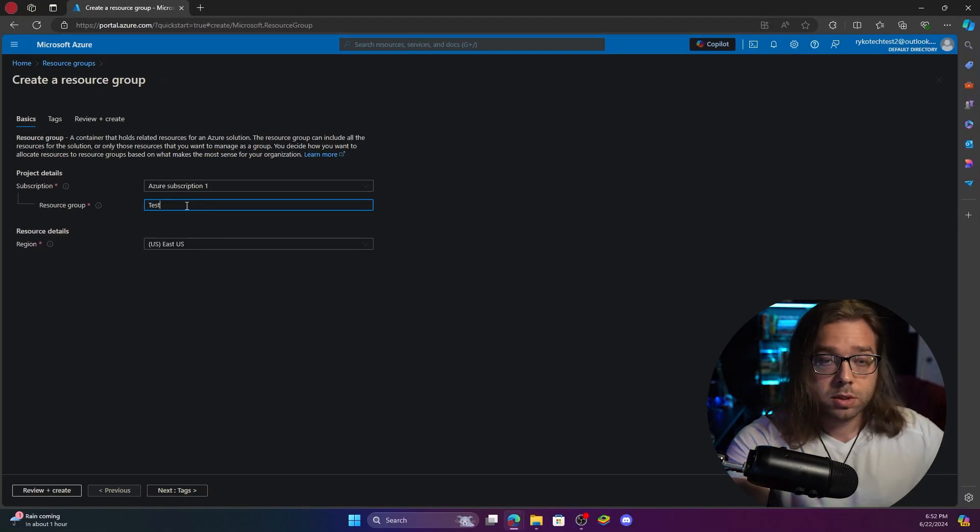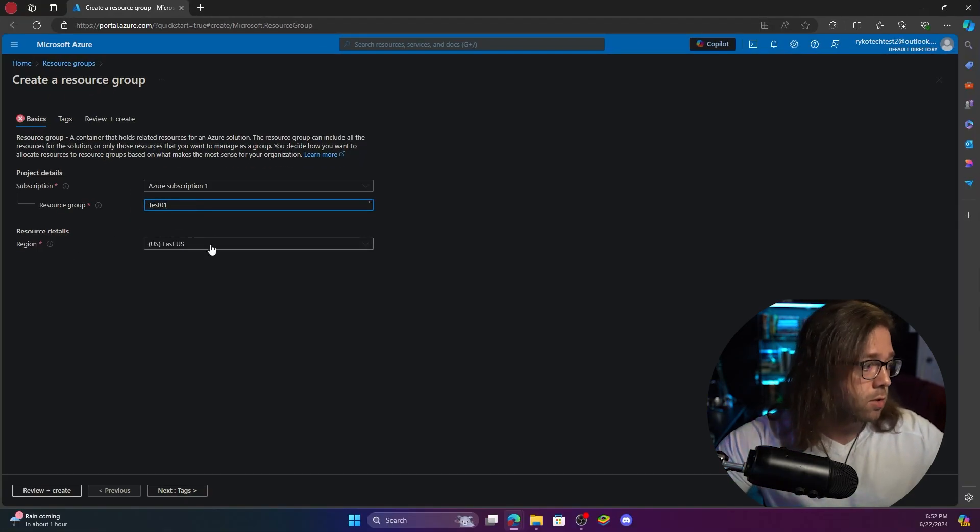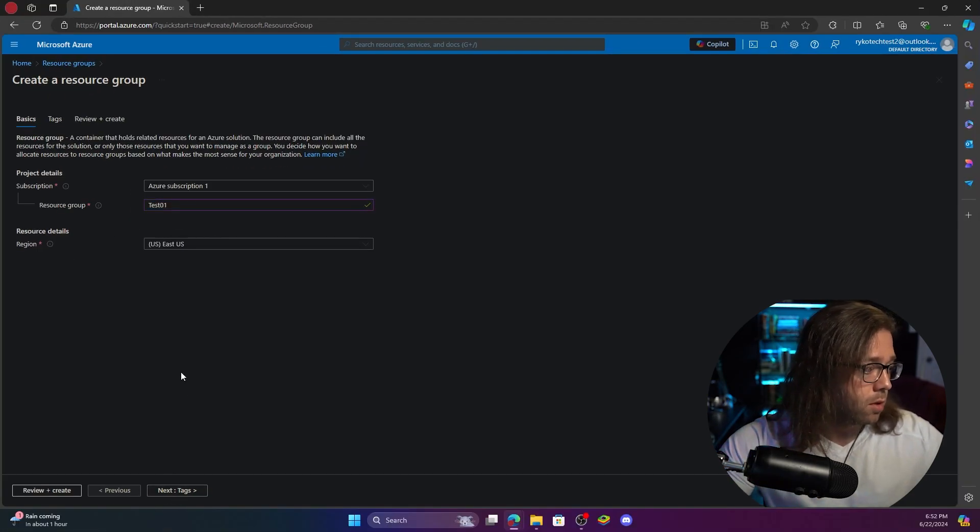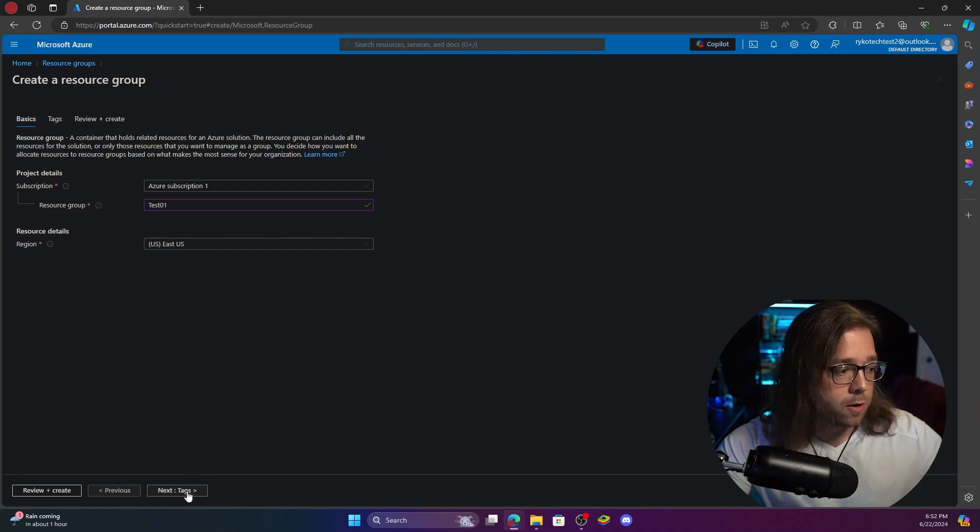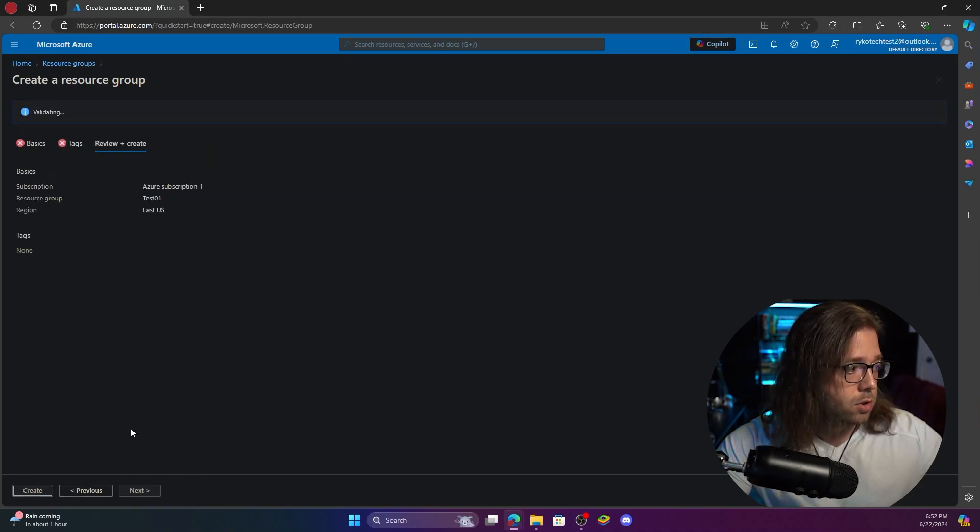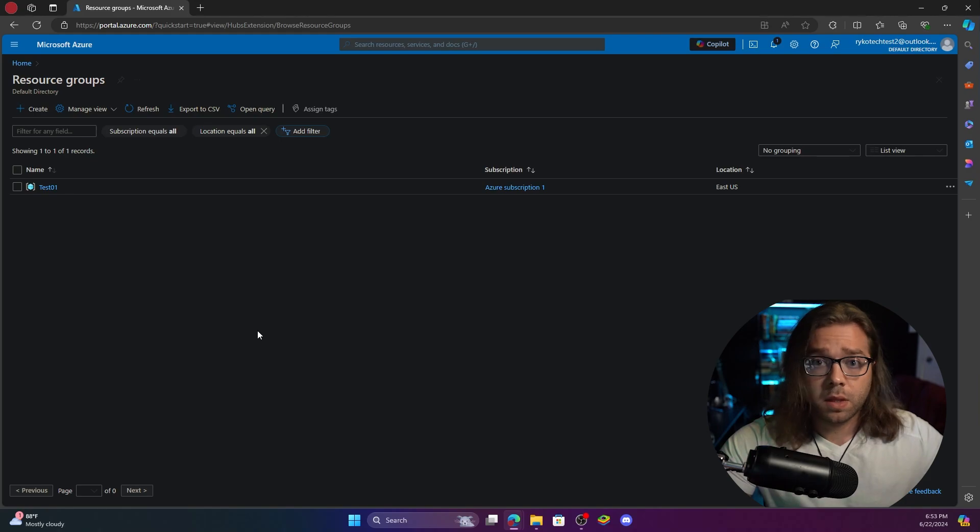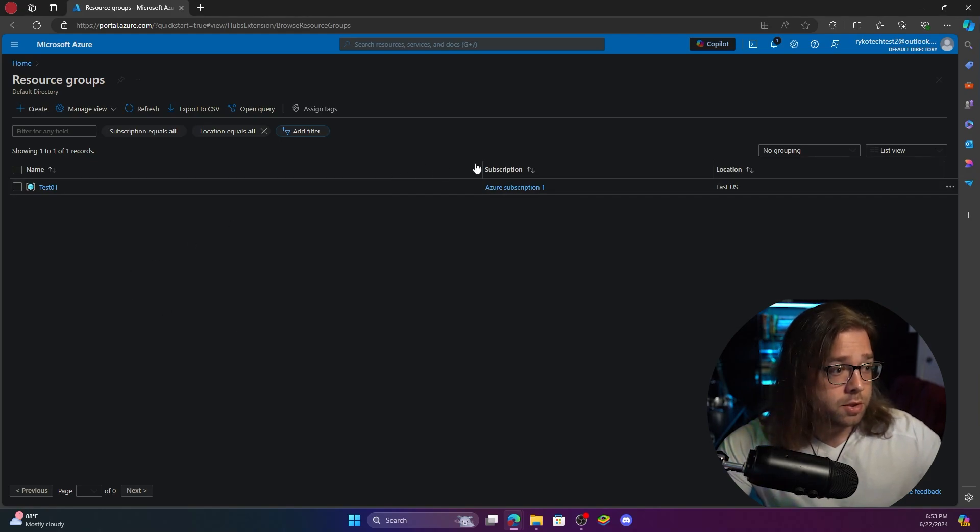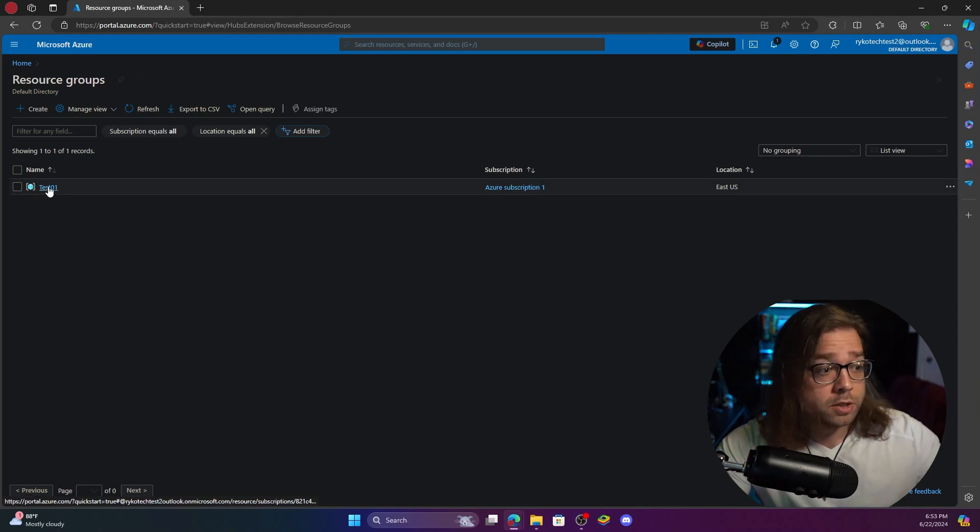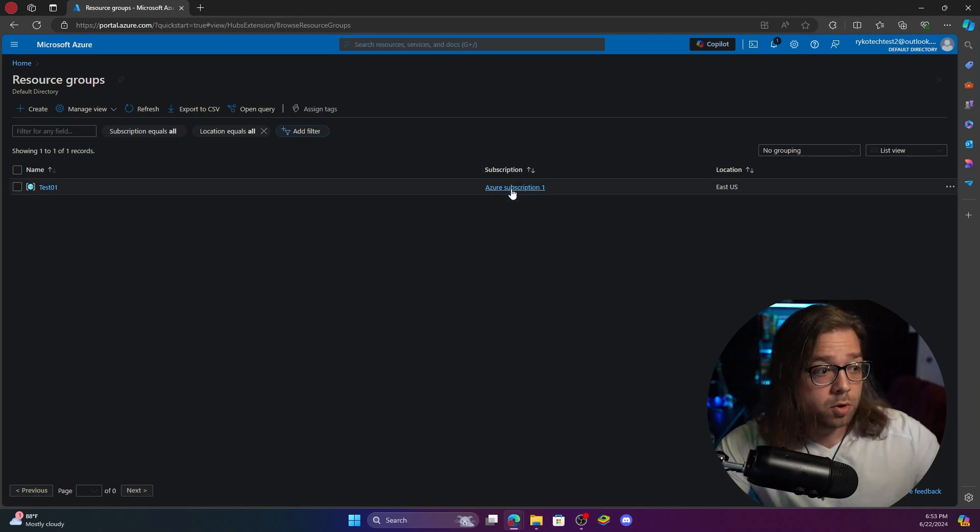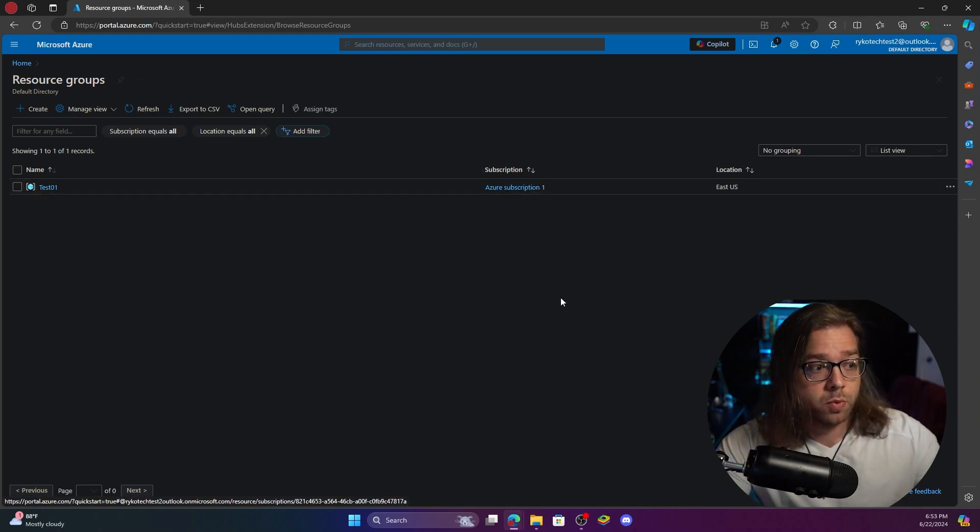We have absolutely none so we're going to create a resource group and assign it to our subscription. We'll just name this test 01. Our region east US will be our default and you can just hit review and create.